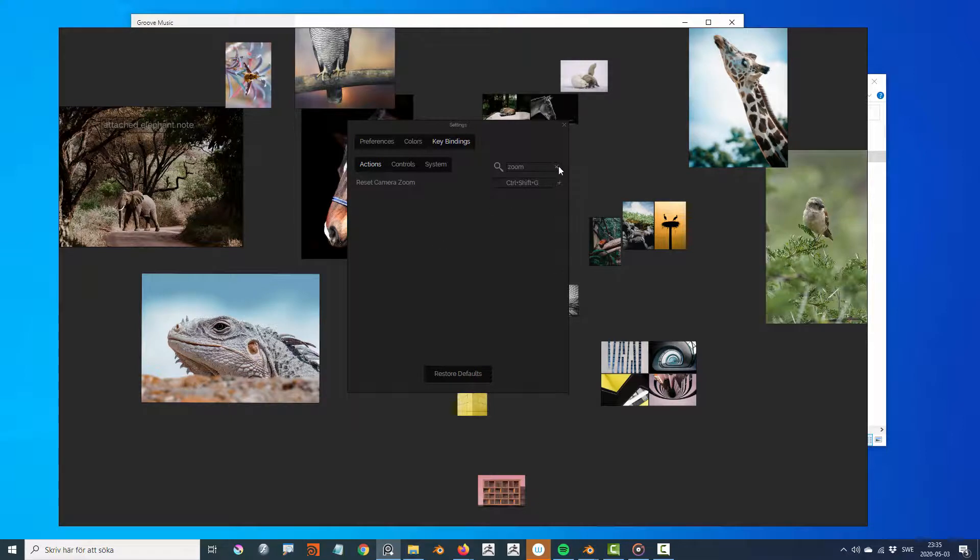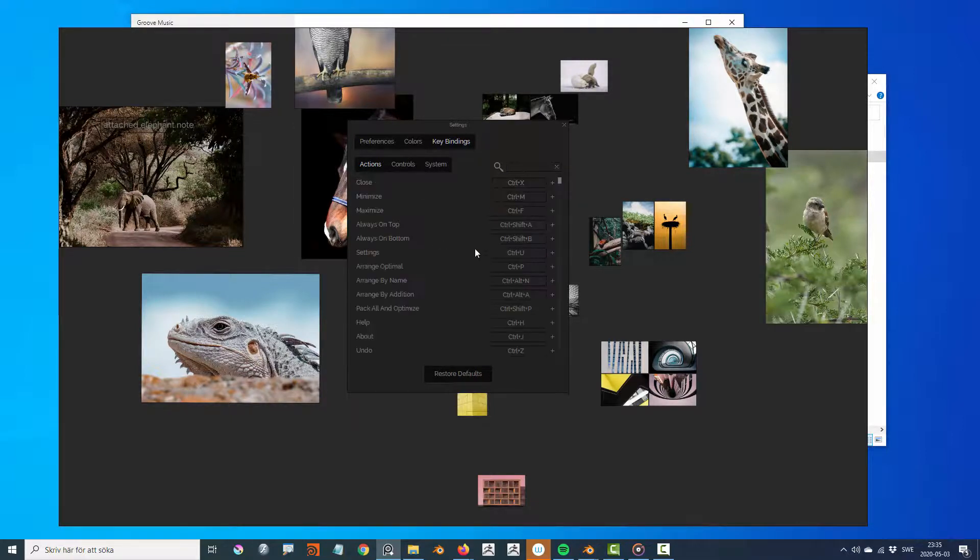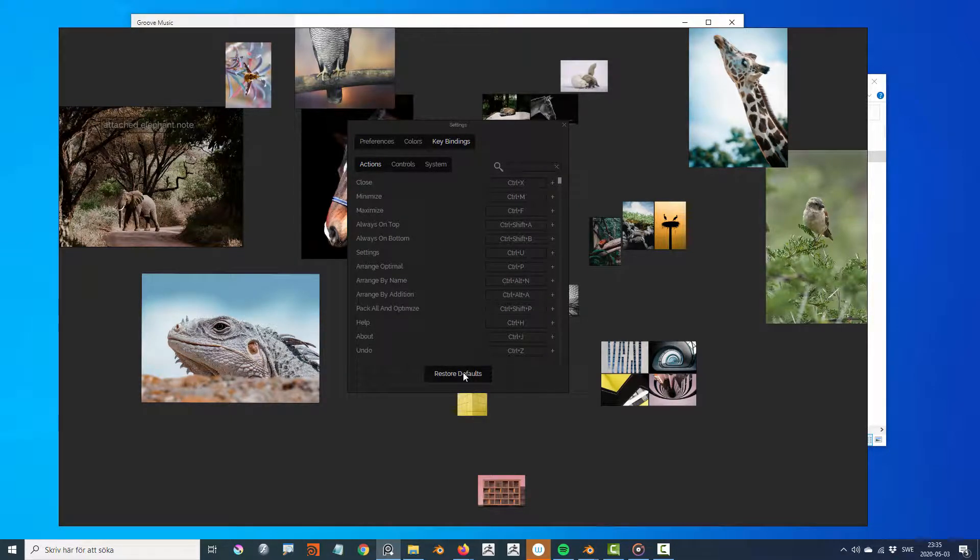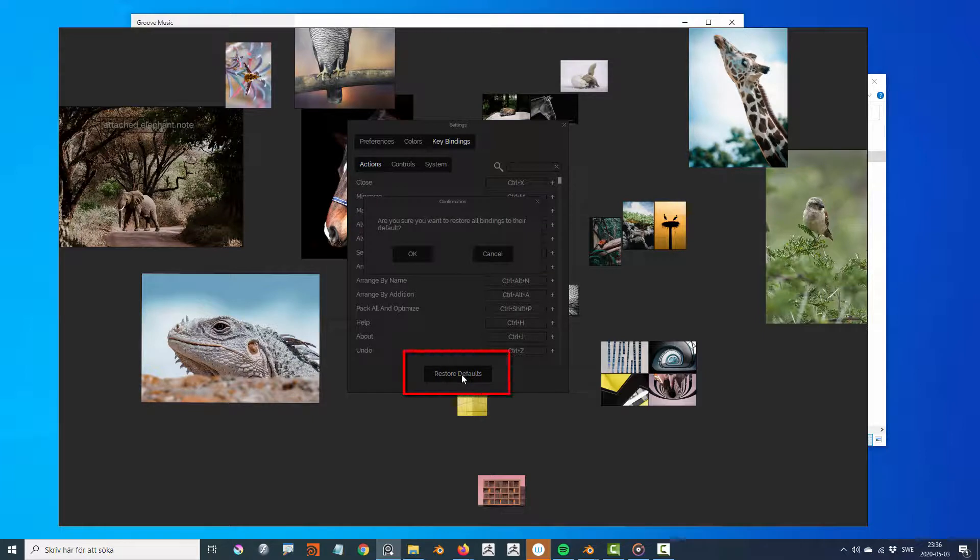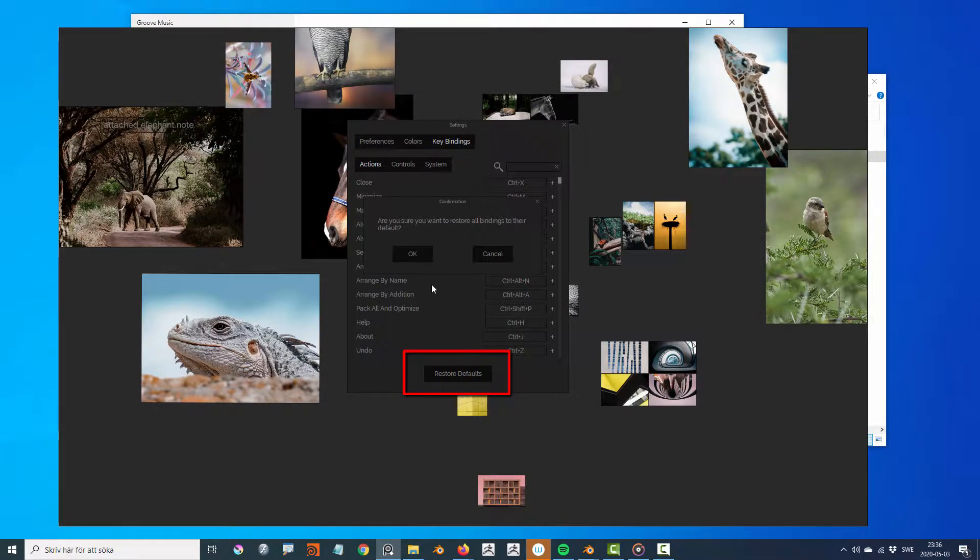Don't be afraid to experiment, since you are always able to restore the default key bindings at the bottom of the user interface.